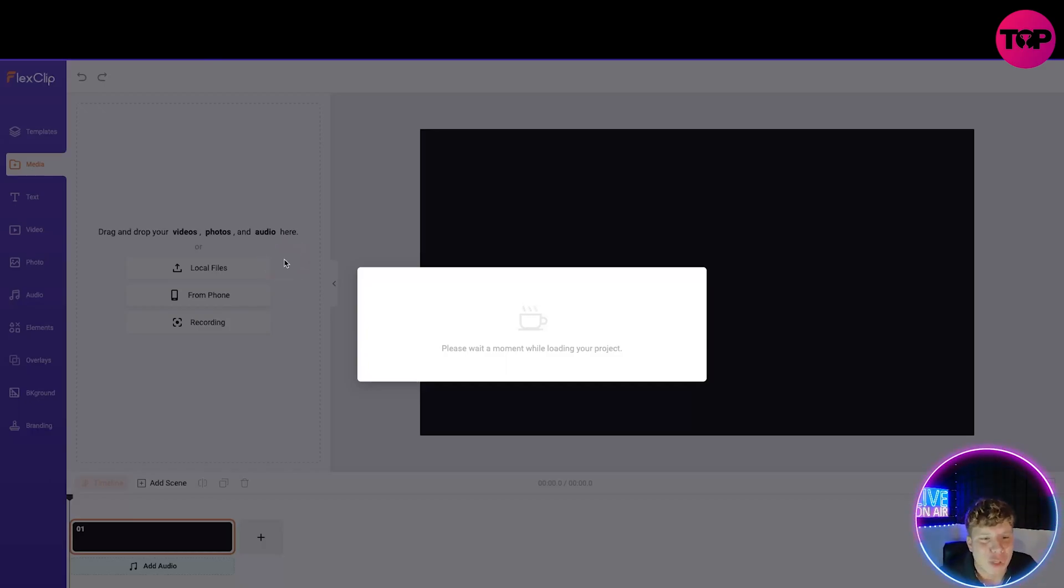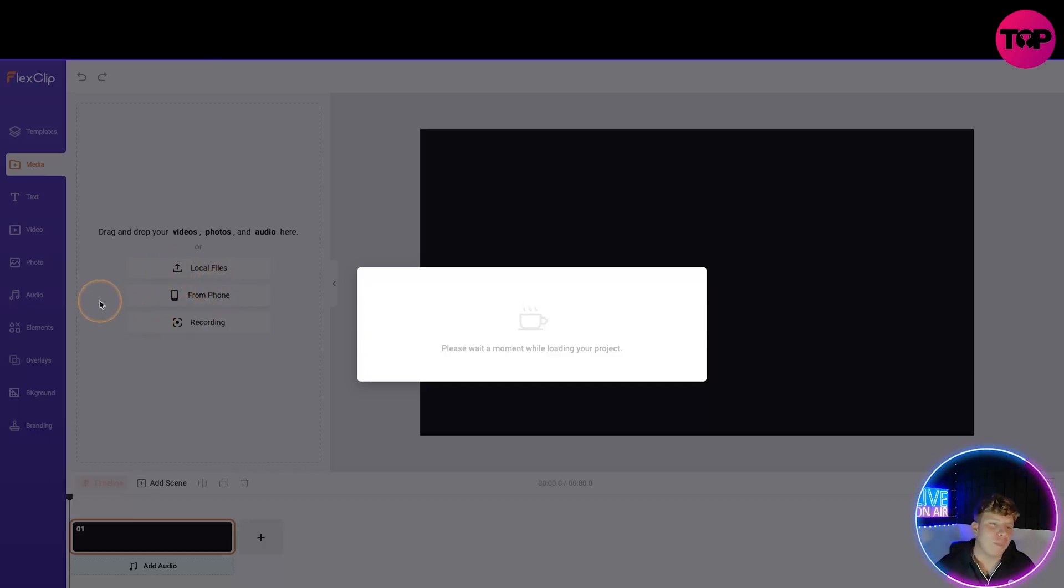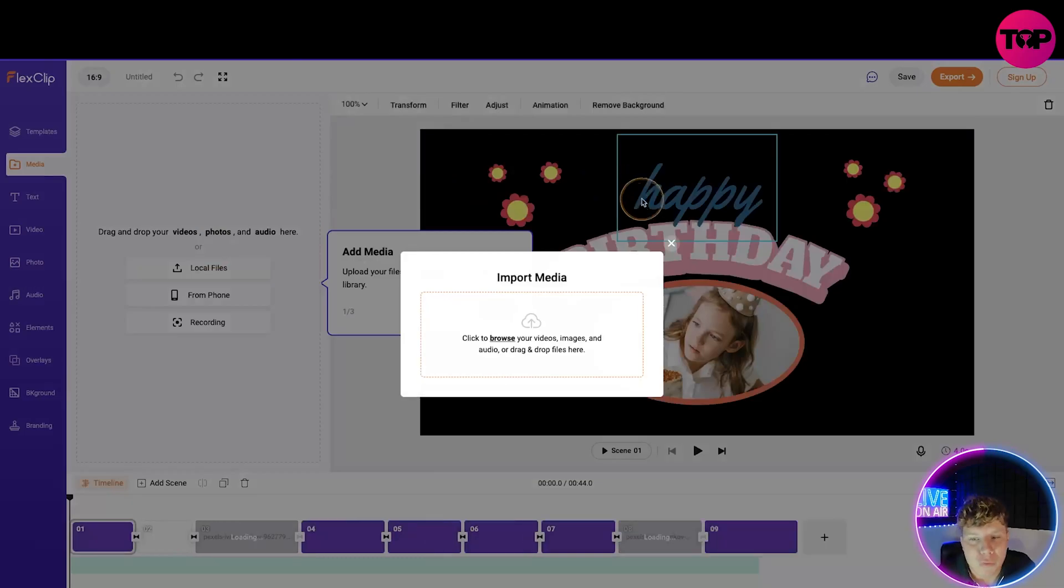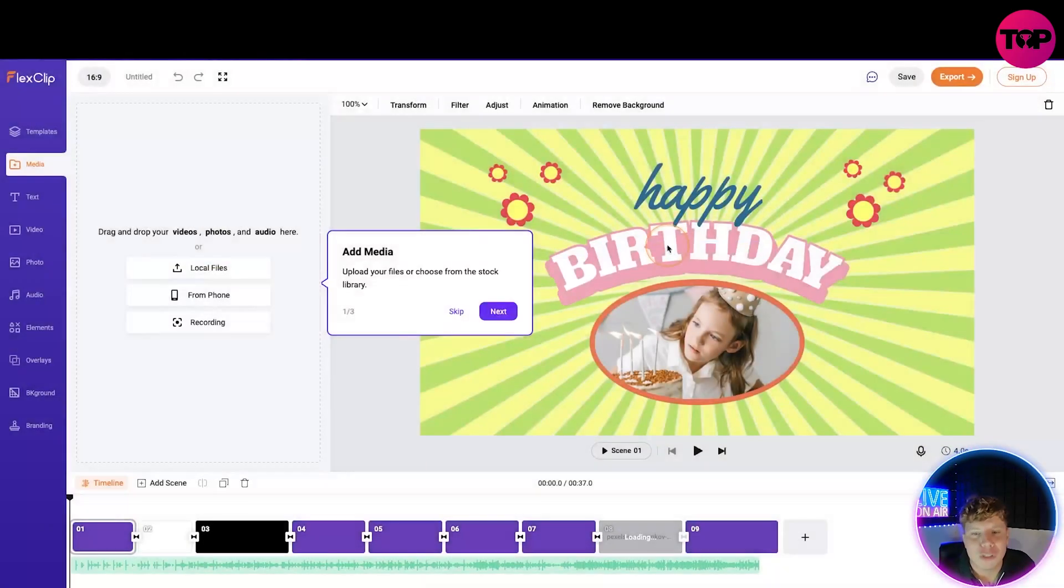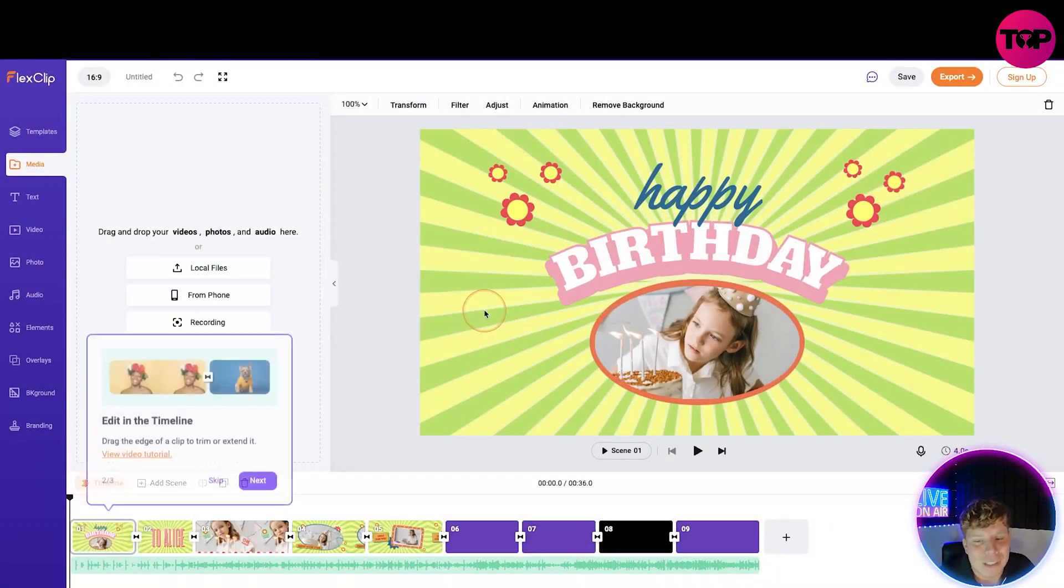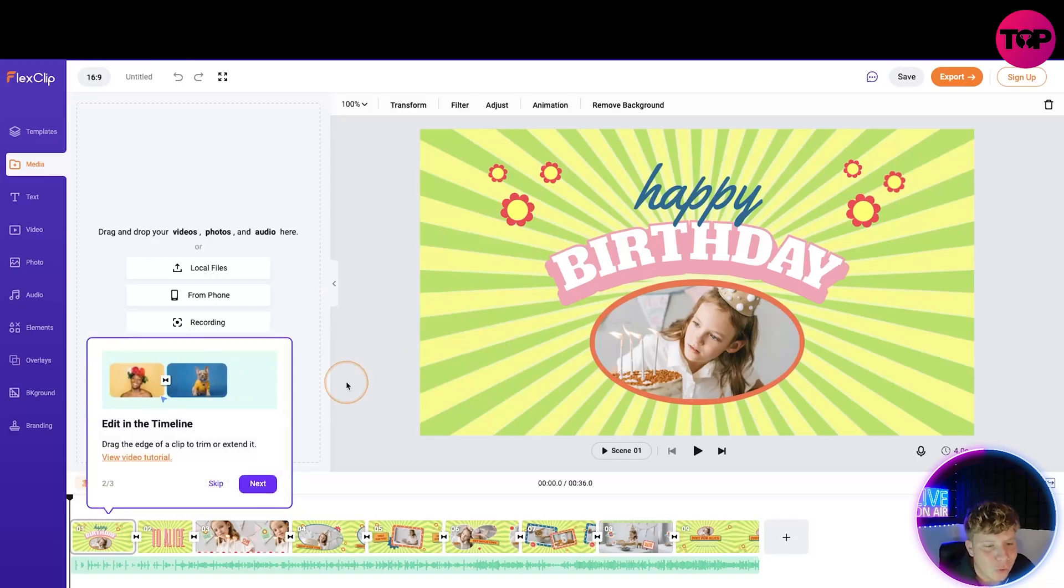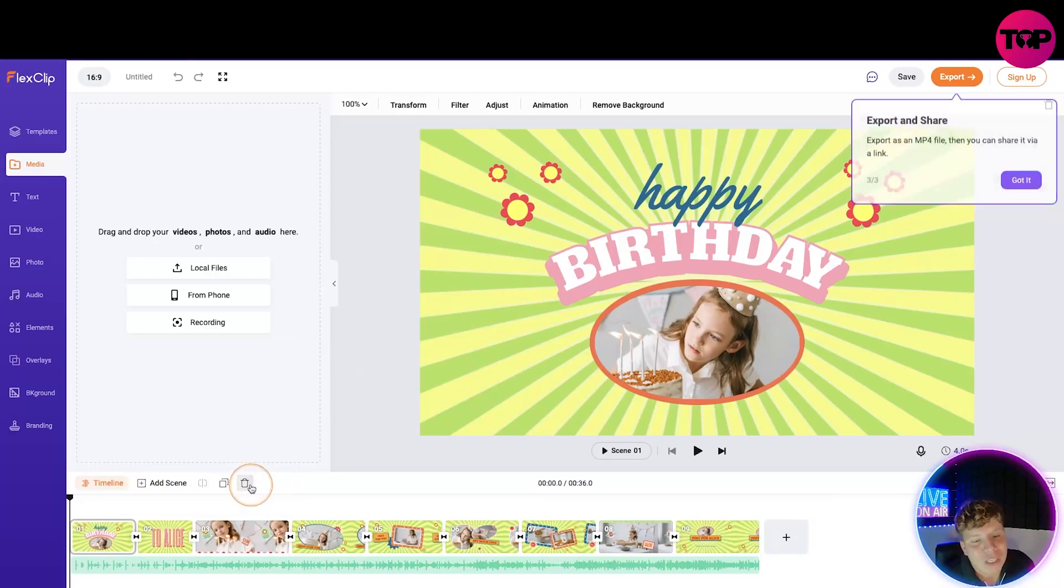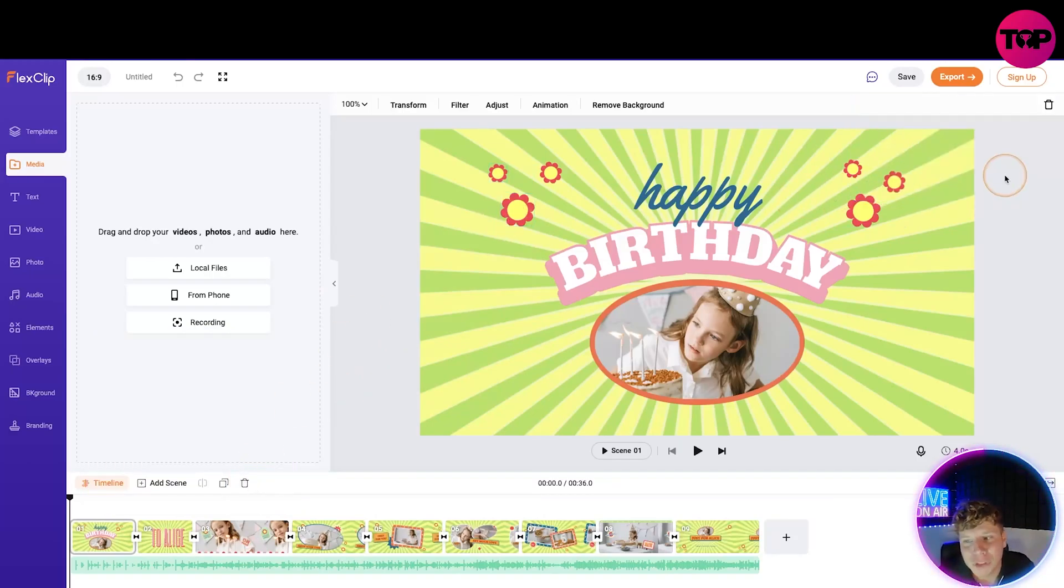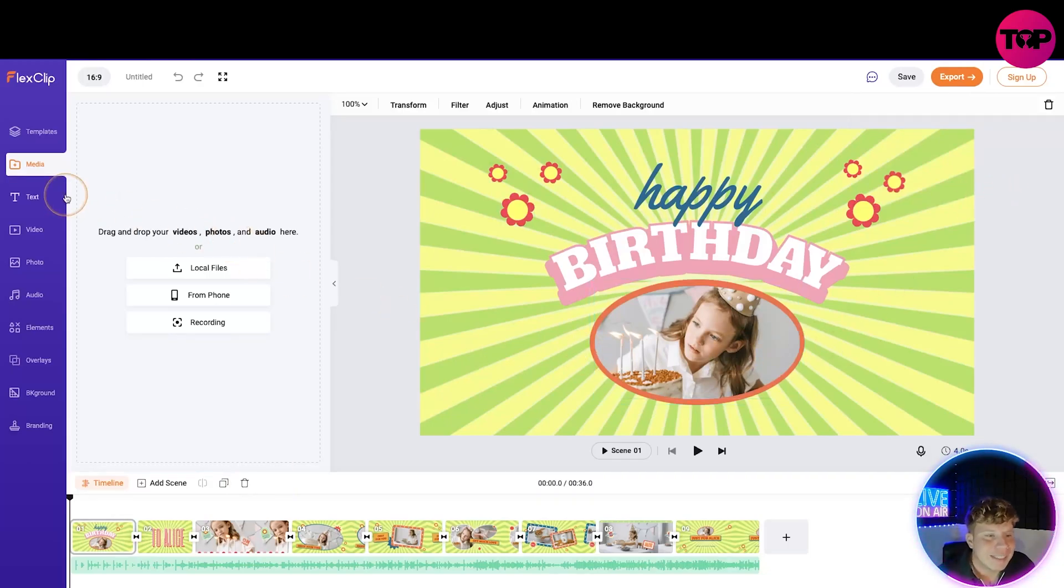Now what it's going to do is ask you to upload a file or whatever you want to start with. Maybe I will upload a picture of my grandma. I'm not going to do it for you right now, but it would add the media. It gives you a little tutorial, then you want to edit the timeline, drag an edge of the clip, and then export and share. I've got it.